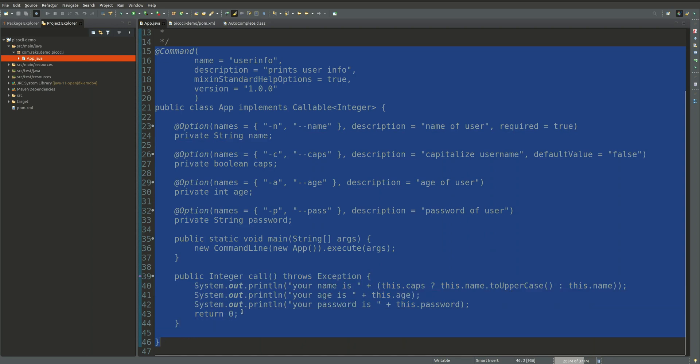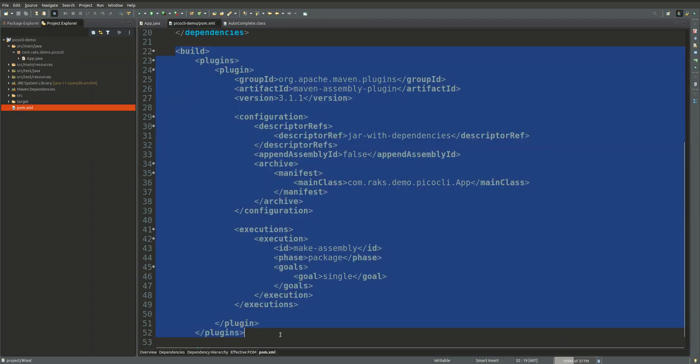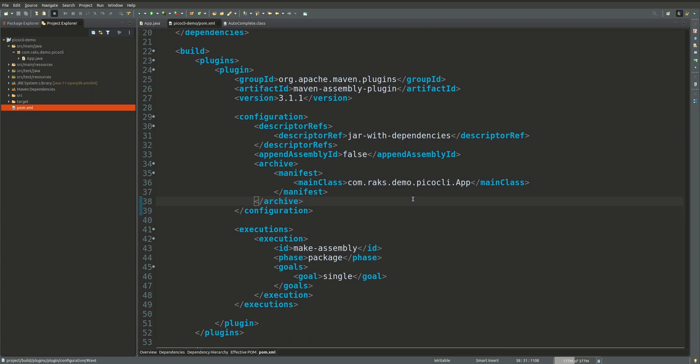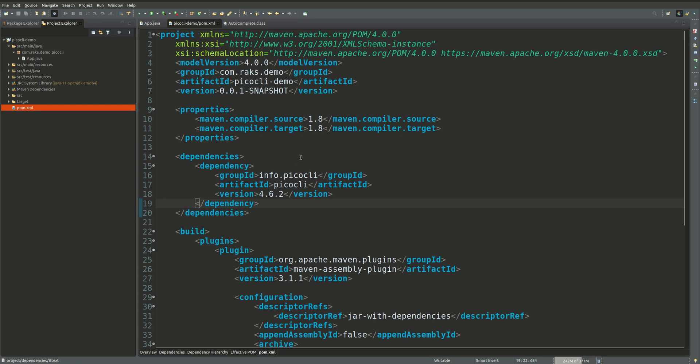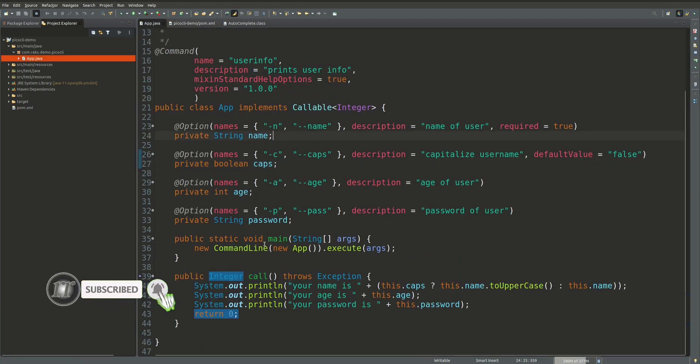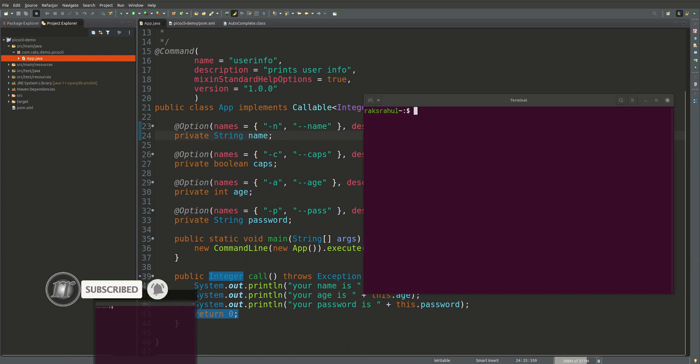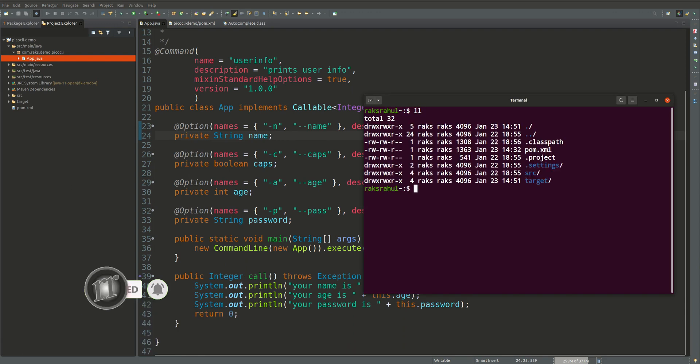We have used the assembly plugin here to create the fat jar so that jar we will be using to basically access the application using the command line. We are using PicoCLI version 4.6.2. So let us first create the jar of our project that we will be using.